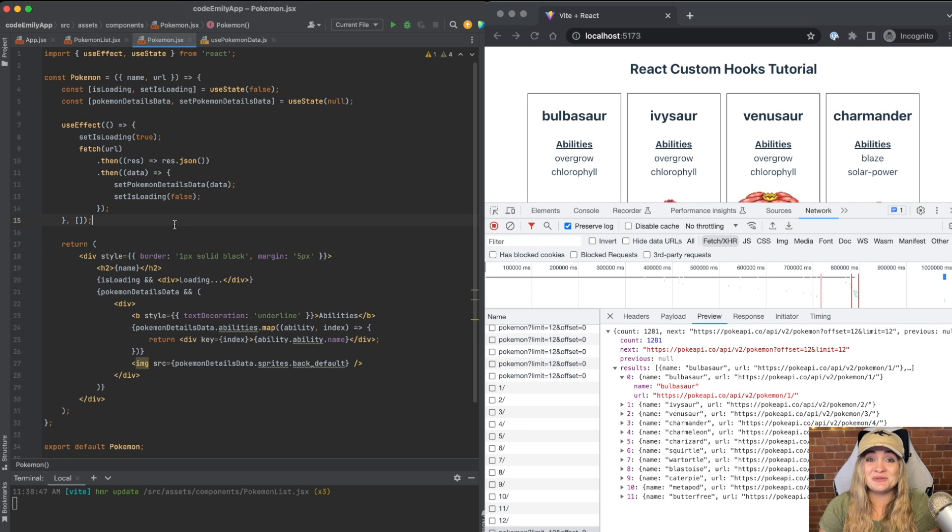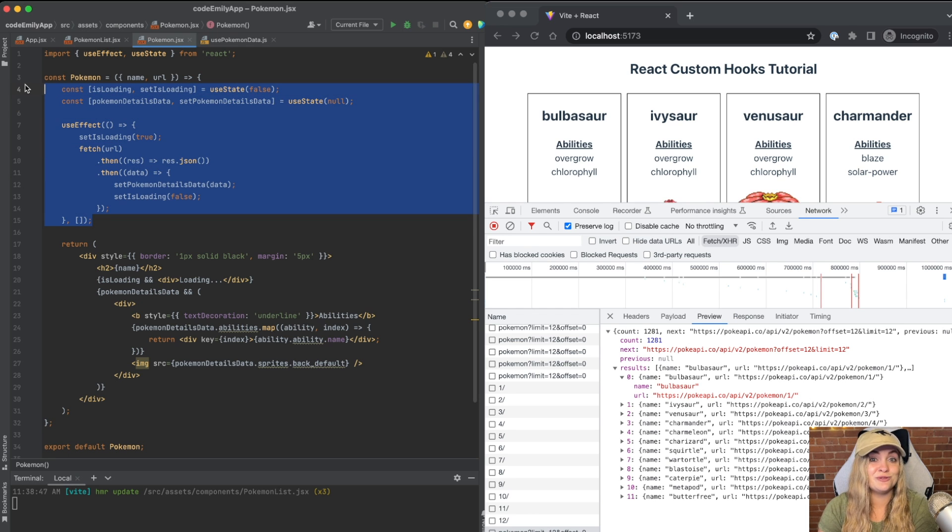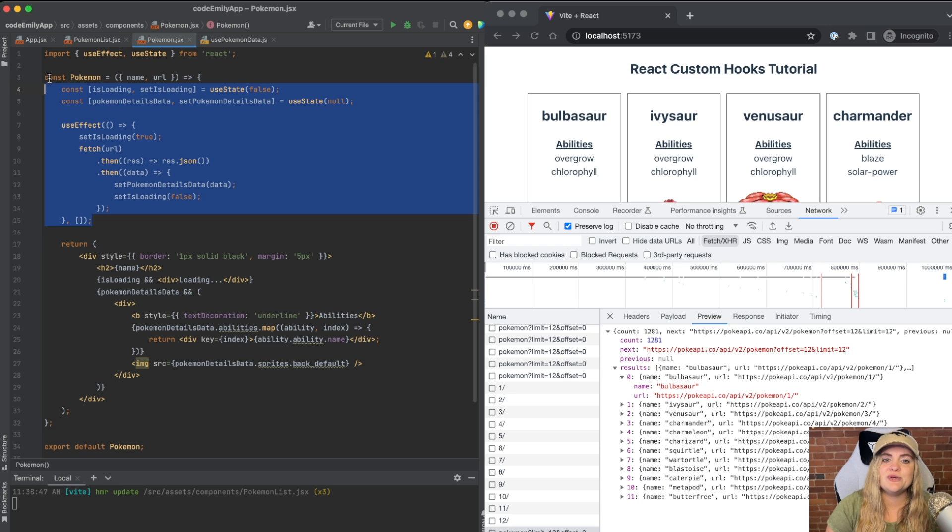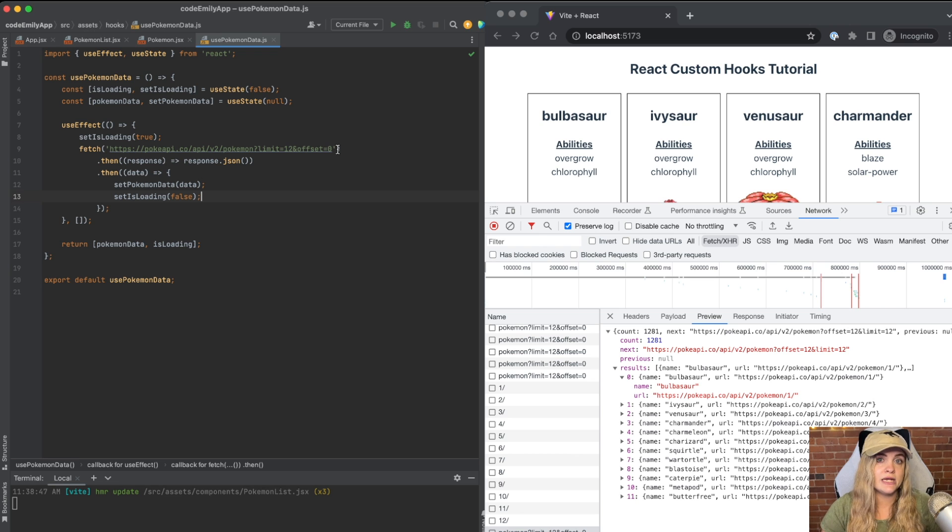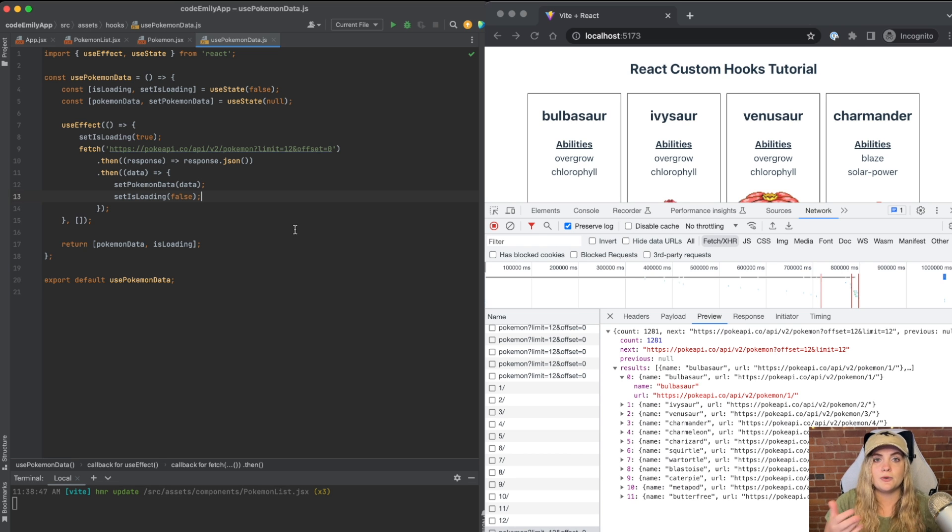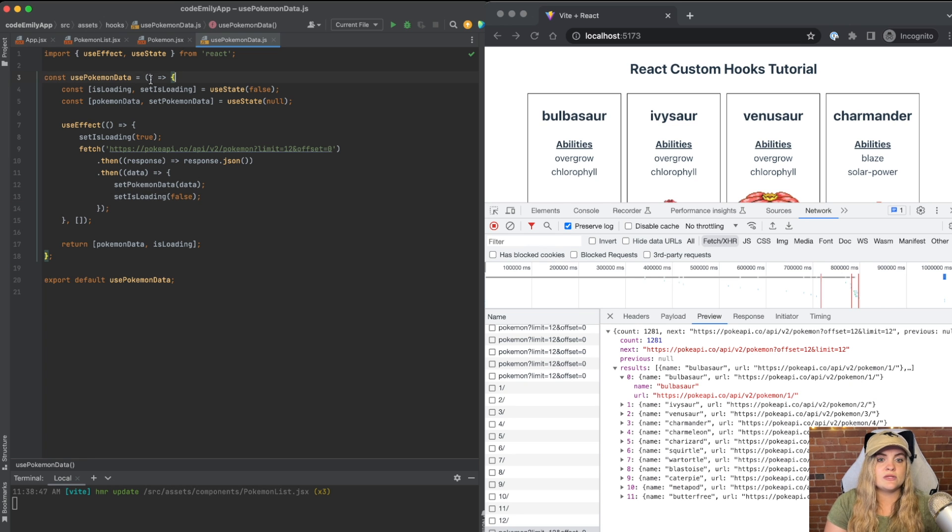So what's really cool that we can do now is we can replace this logic with our usePokemonData hook. We need to do a couple of things. However, inside of usePokemonData, we have a URL that's going to change, it's going to be different for each component. So we need to actually add a variable and that variable is going to be URL.